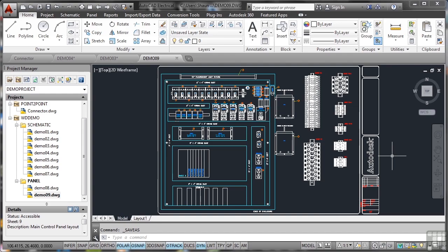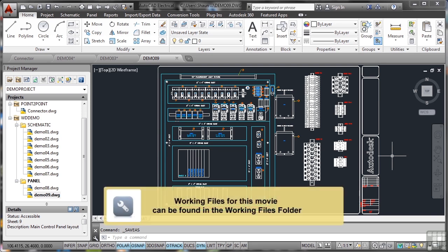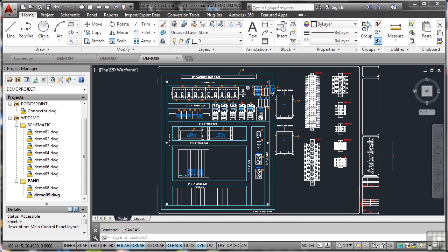When you're working in AutoCAD Electrical, you'll be working with schematics, connectors, and panels, such as this main control panel layout.